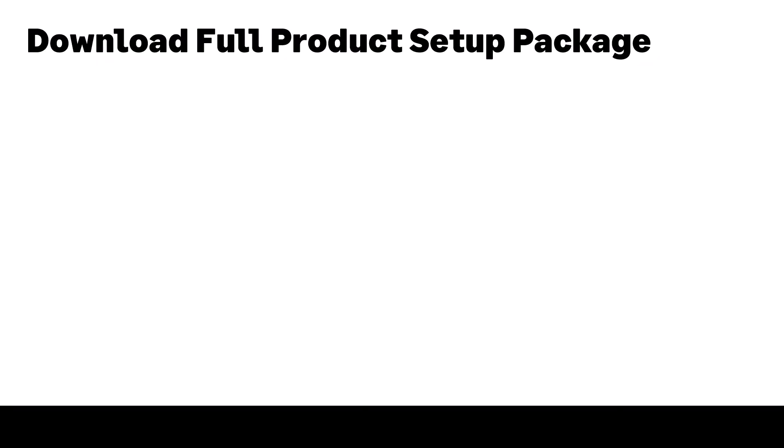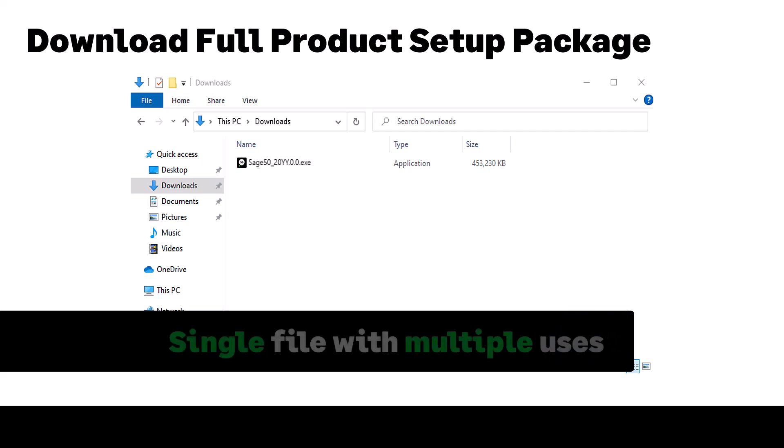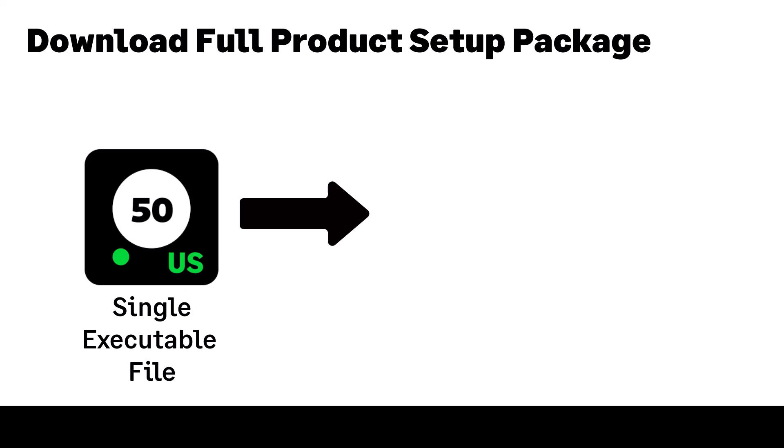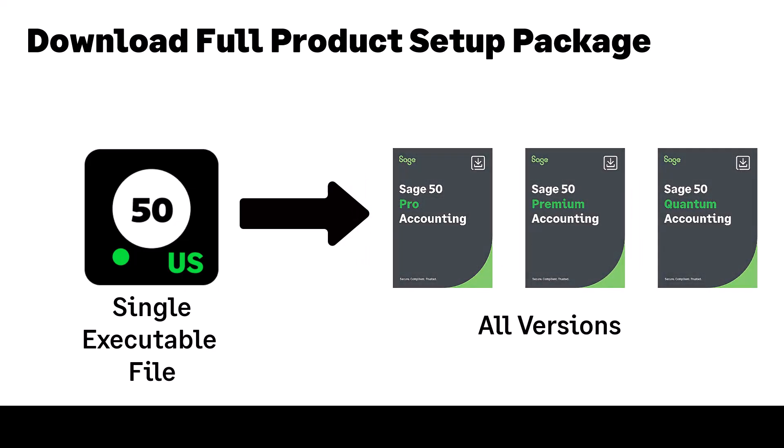SAGE provides a full product setup package that can be downloaded from our support site. This single executable package serves multiple purposes. You can install all editions of SAGE 50 including Pro, Premium, and Quantum.